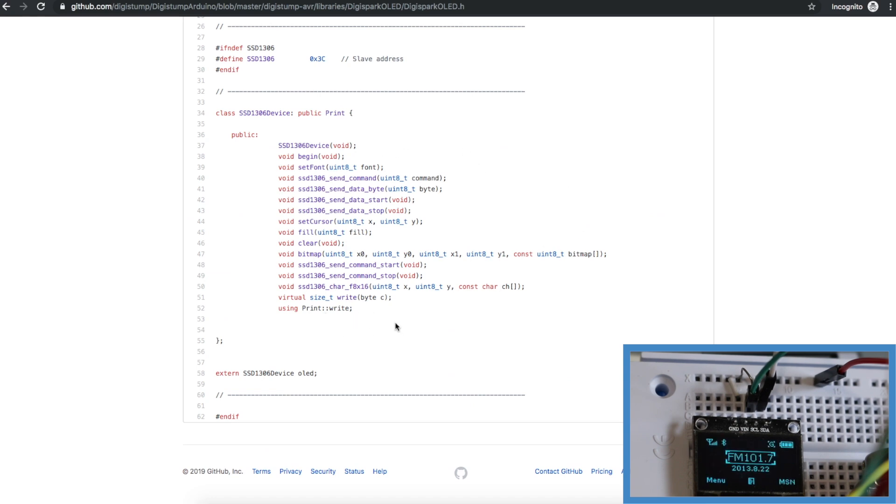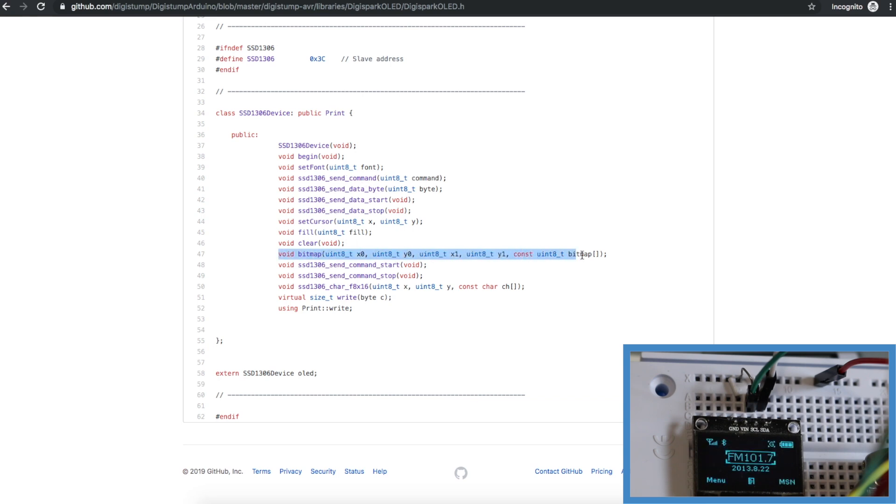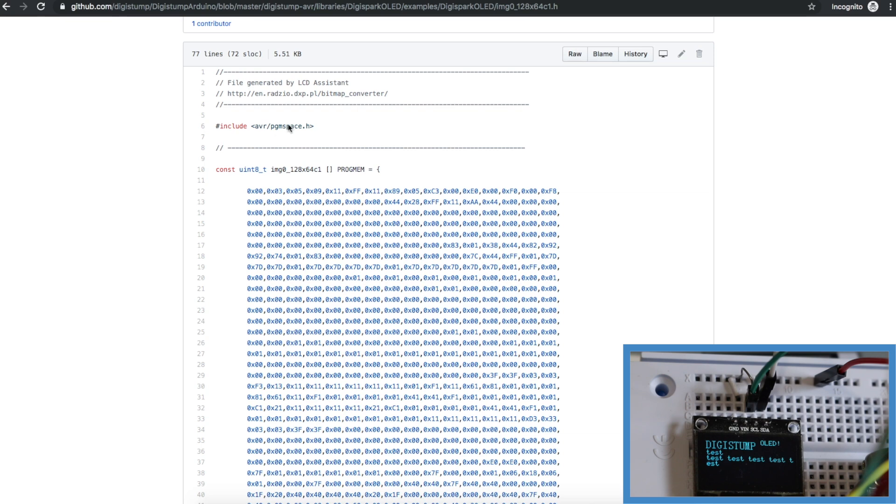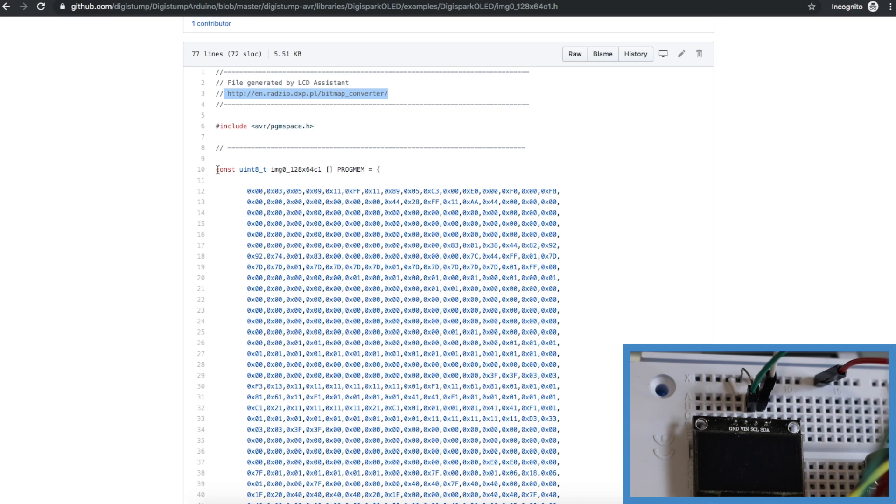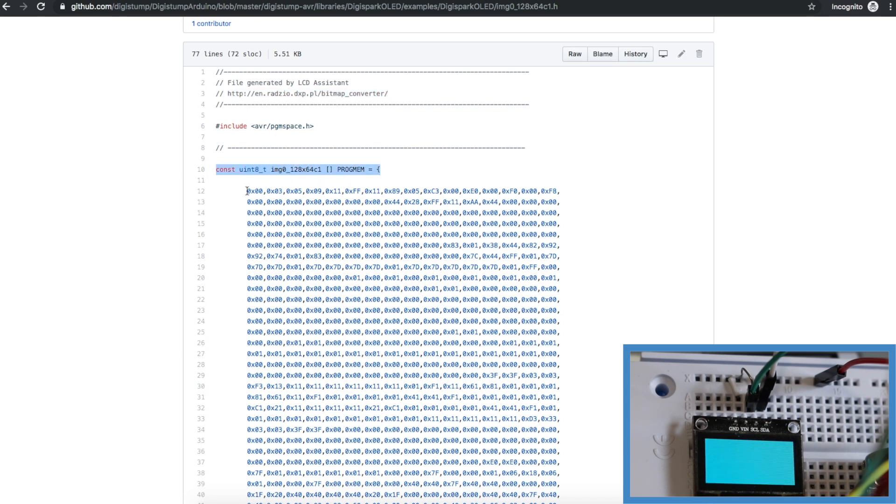Change fonts, move the cursor around and we can display a bitmap image from memory. They used a certain application that allows you to take an image and convert it into an Arduino friendly program memory array representing all the pixels in the display.